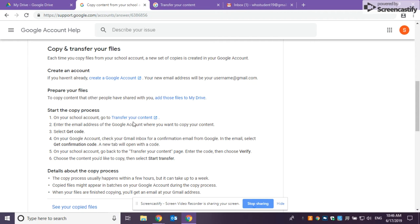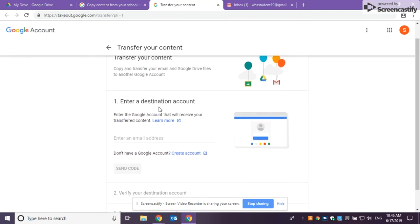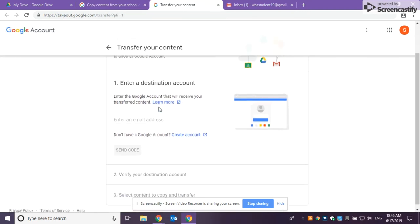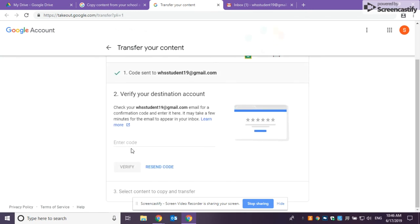When you click on it, it's going to ask for the destination account, which is your outside account, the account that you're going to use after high school, no longer affiliated with Williamstown. So you're going to have to send a code. From there, your Gmail will get a code that you have to enter in at this point.